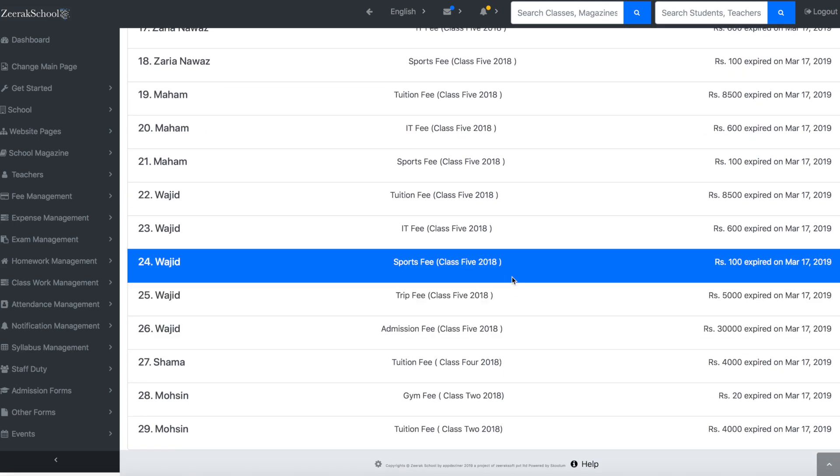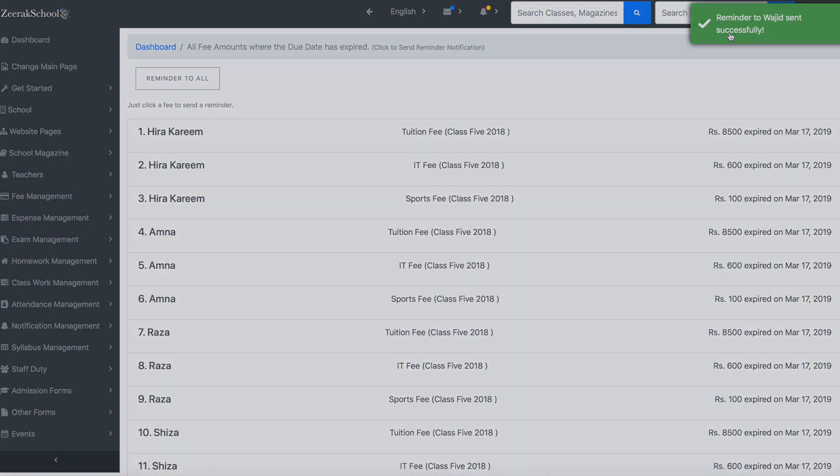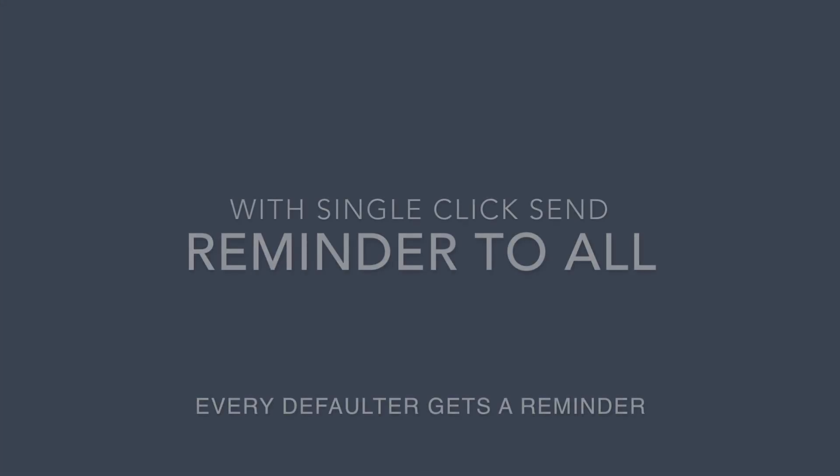By clicking on a row, a single notification is sent for that particular fee to the student.